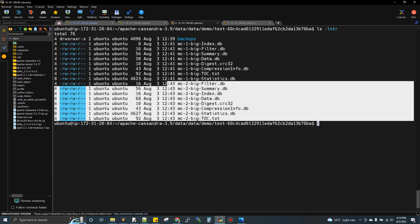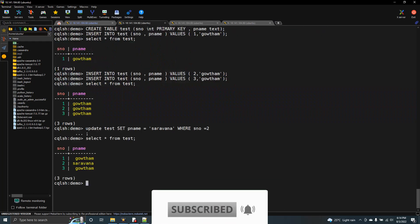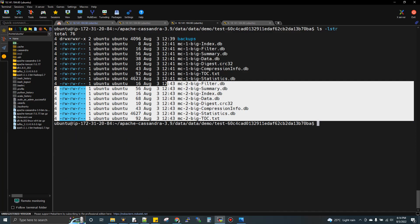Imagine I did an insert and flushed, so data came to disk. Now I'm doing an update and flushing. After update also comes to disk as a different set of files. In the disk, I'll have before update and after update. When you do select star, Cassandra gives you the updated information only, but in disk you have both before and after update. This is waste of disk space. This is where compaction comes into picture.